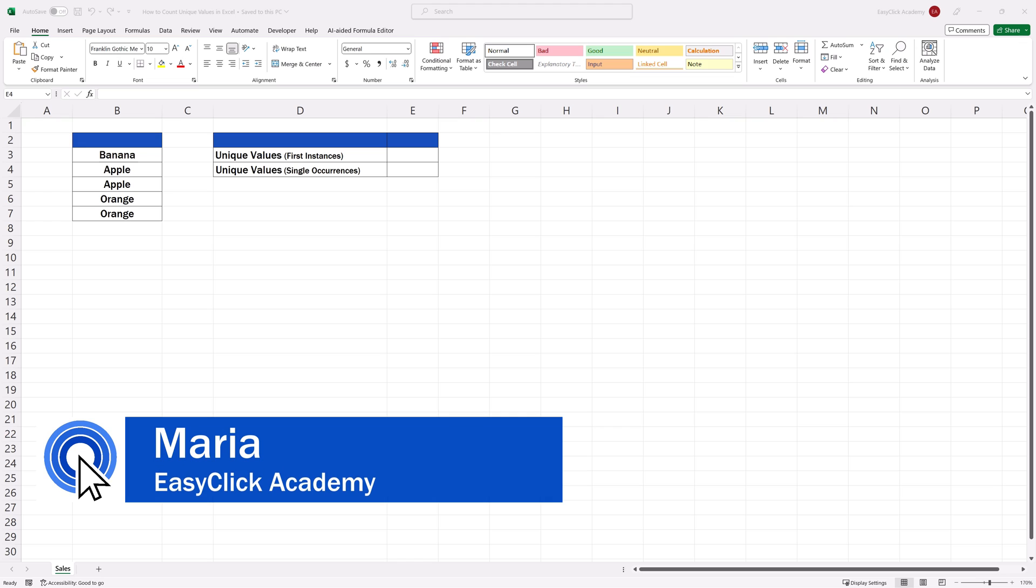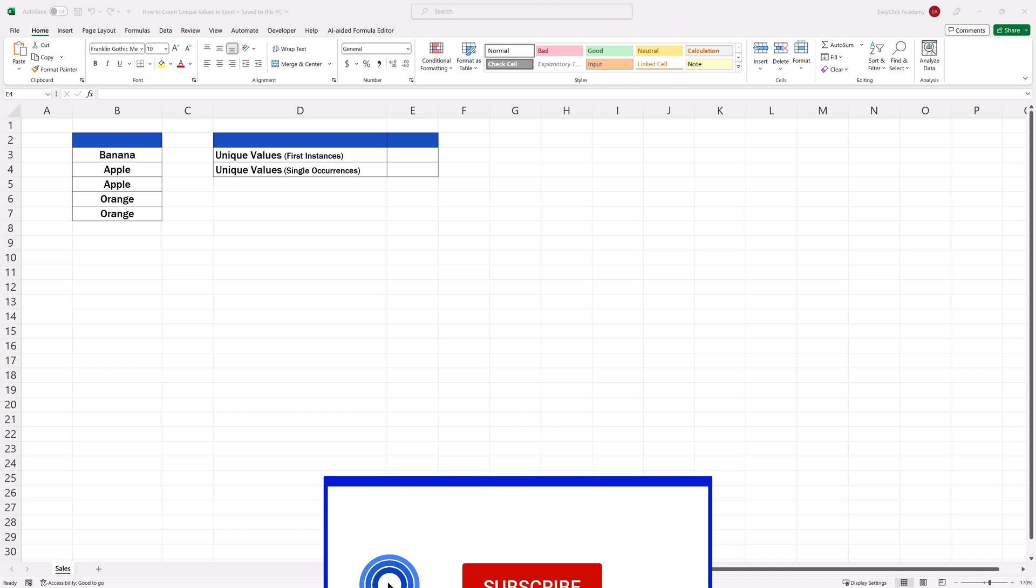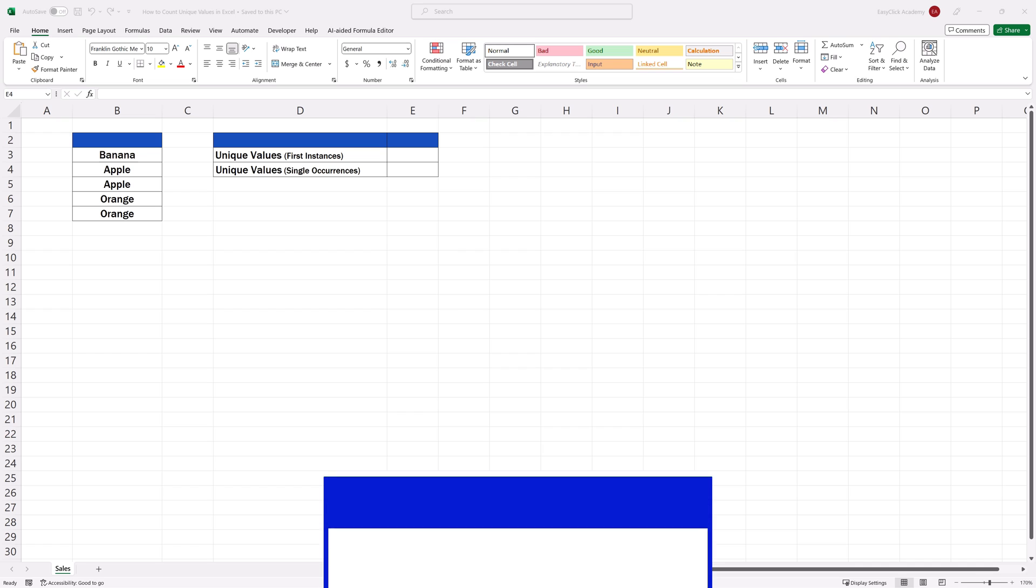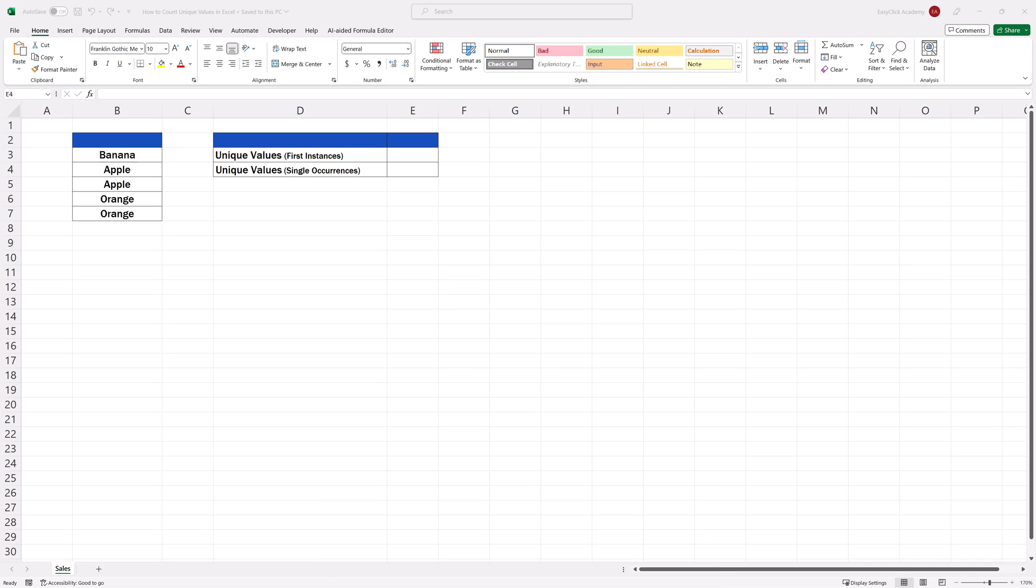Hello and welcome to EasyClick Academy. My name's Maria, and together with our EasyClick team, we're here to make sure you'll be able to use Excel in a quick and easy way, thanks to our digestible video tutorials.